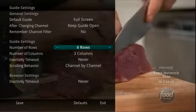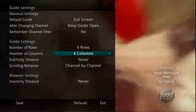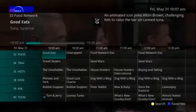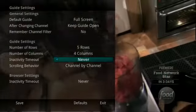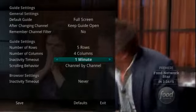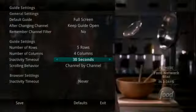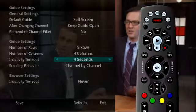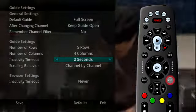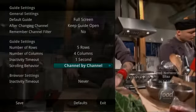Likewise, you may want to show more information on the screen by setting it to 6 rows and 6 columns, and the guide shows more information per screen with smaller text. It's all a matter of preference. Inactivity Timeout refers to how long the service will wait for a key to be pressed before the set-top box times out and closes the menu. Options range from 1 second to 2 minutes to Never. If Never is selected, you'll always need to press Exit to clear the screen. You can adjust scrolling behavior so you can scroll through channels in the guide either by channel or page by page.